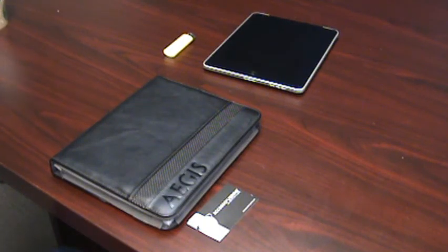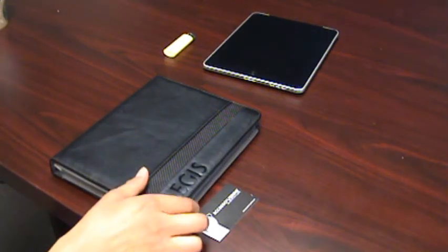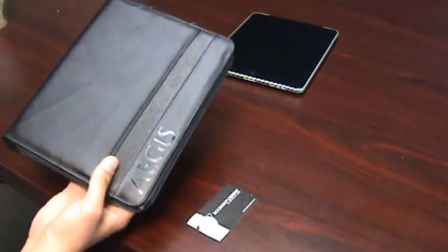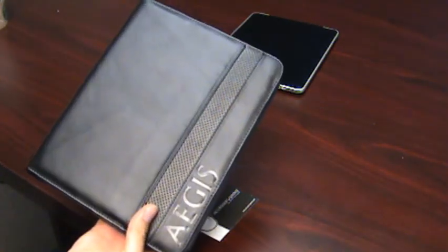Hey Geeks, this is Food Geek from AccessoryGeeks.com. Today I'm going to do a review on a premium leather case made by Aegis.